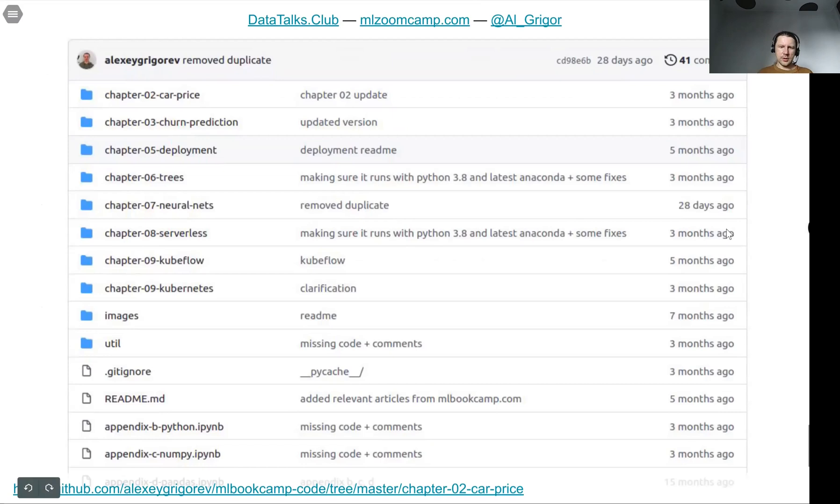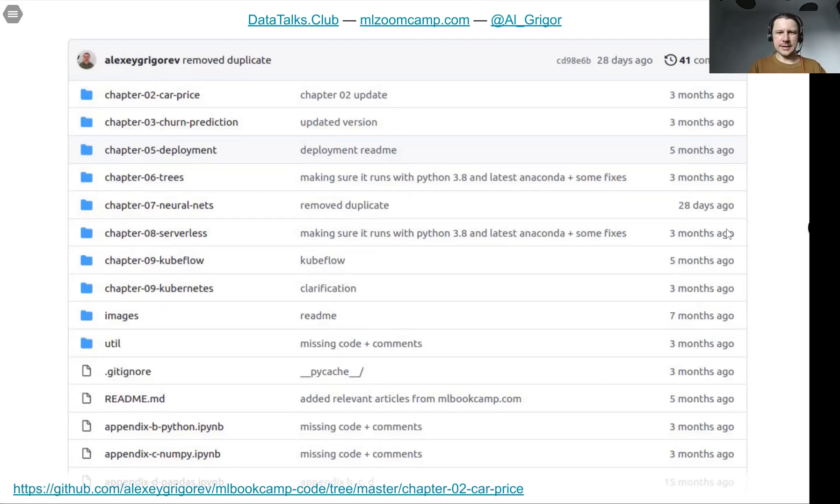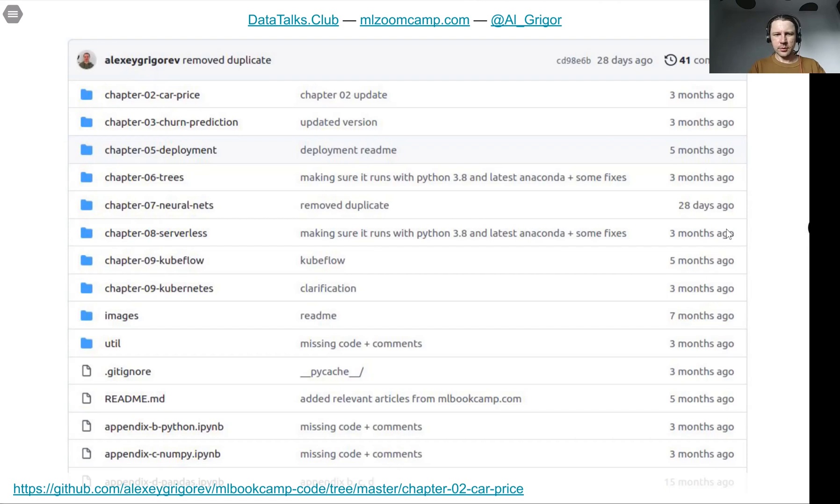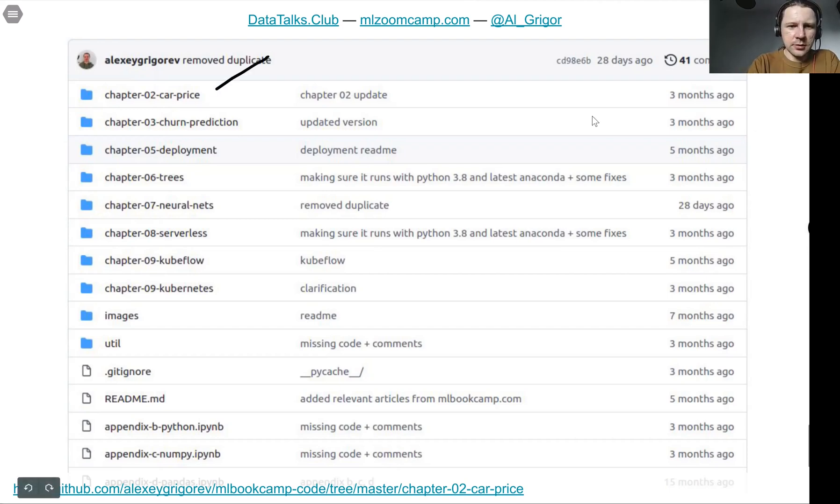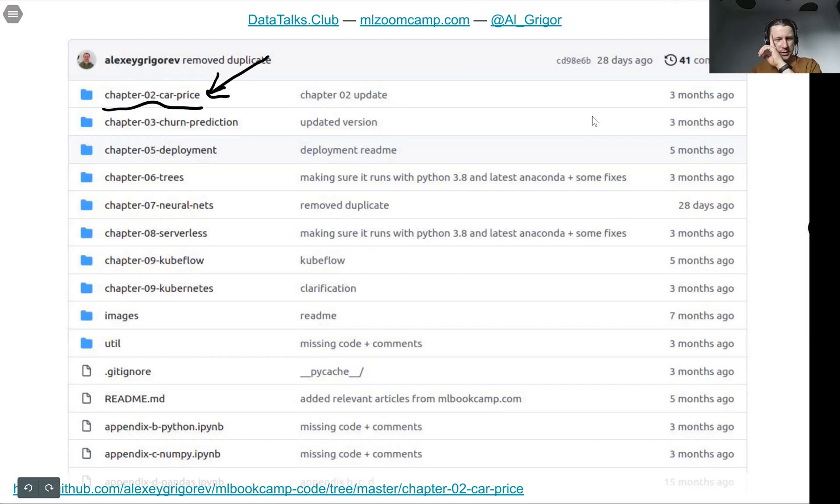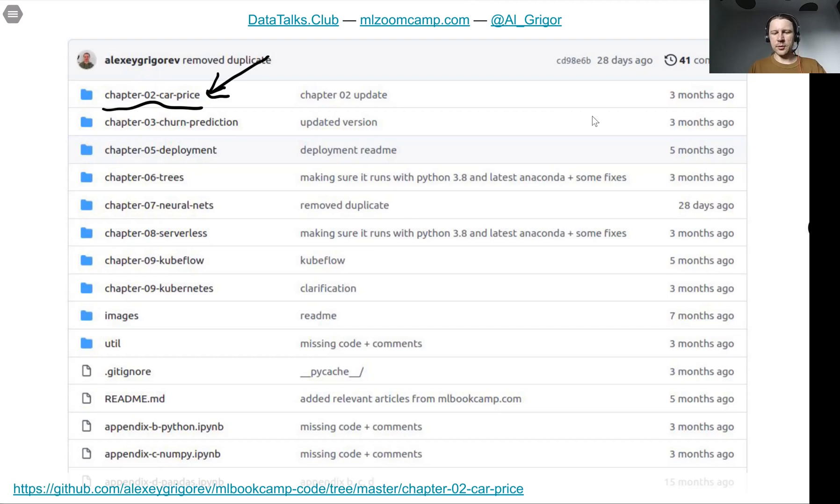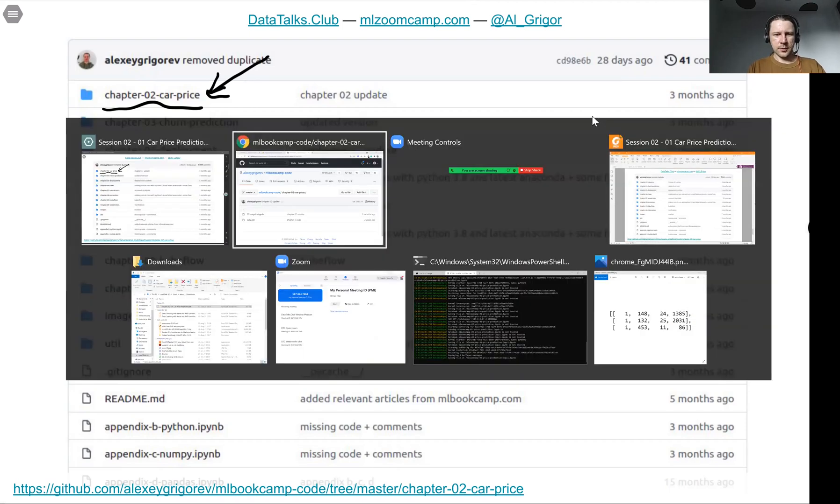All the code for this lesson is available in the GitHub repo for the book, and it's actually here. It's chapter two, car price. All the code is there. And of course we will do live coding and make all the notebooks available for you.